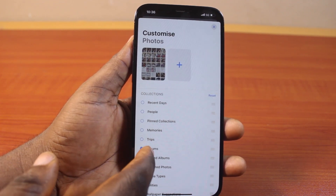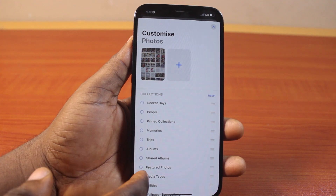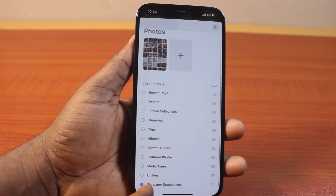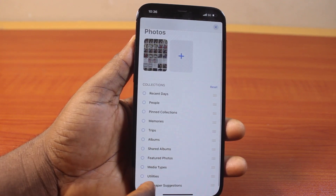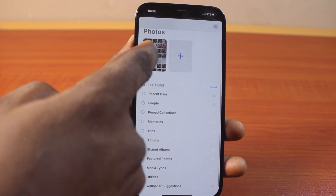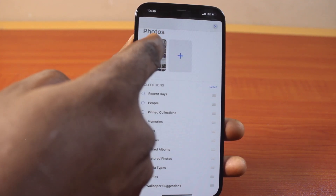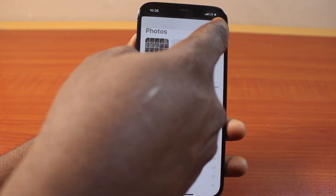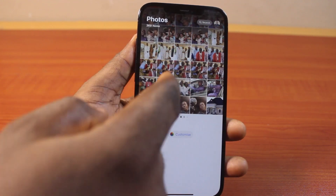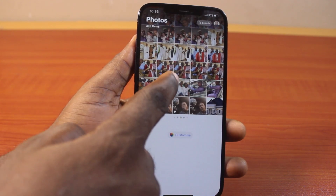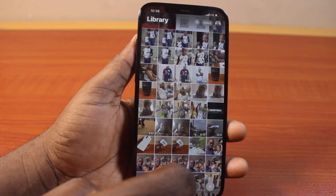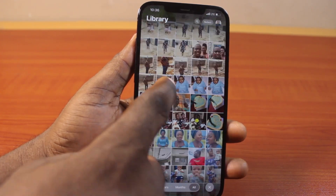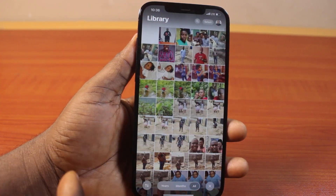You can delete all the categories, then come down to Collections and uncheck all collections. Once you uncheck all the collections, you only have Photos available. Go ahead and click the Close button at the top right. This is what you're going to have on your iPhone on iOS 18.